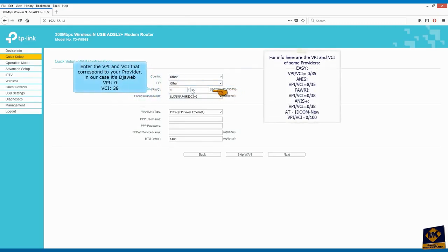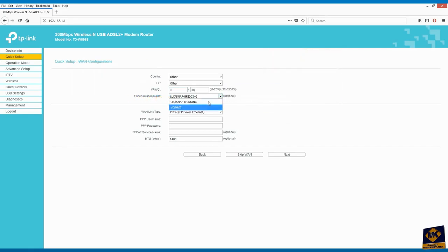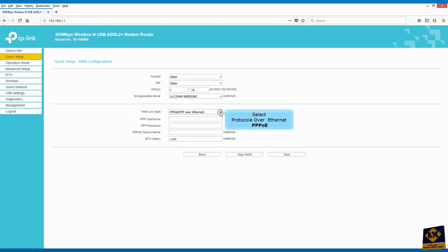Enter here your provider VPI and VCI. In our case it's Joweb VPI 0 VCI 38. Select LLC for encapsulation mode. Select protocol over Ethernet for WAN link type.